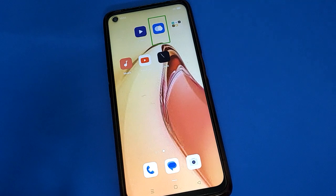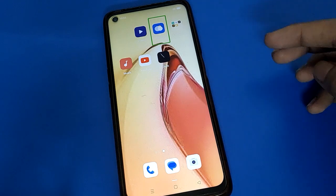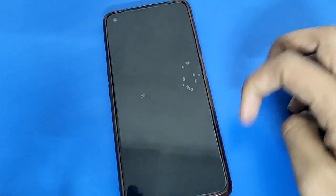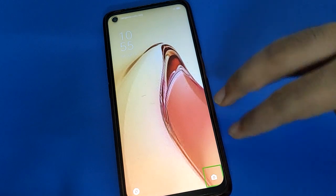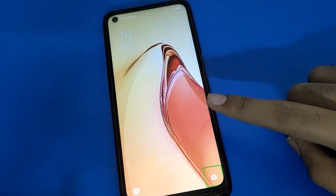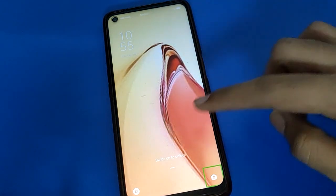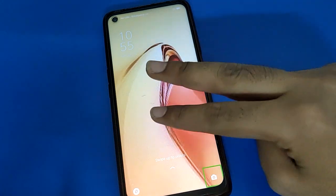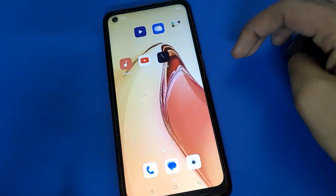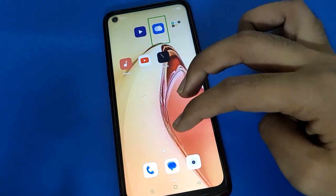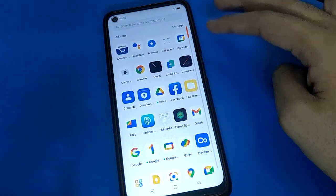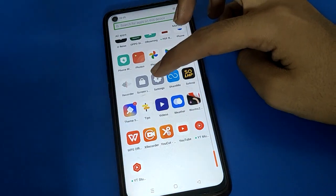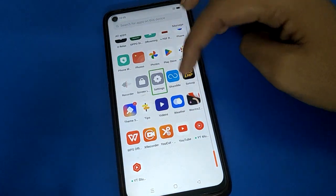First of all, your screen is off. Use your two fingers to unlock — if you use one finger you cannot unlock your mobile when TalkBack is on. Use two fingers to swipe and your phone will unlock.